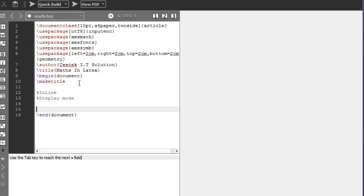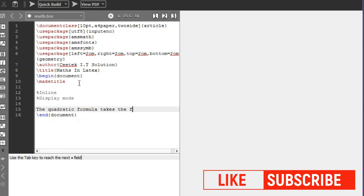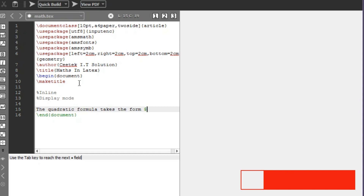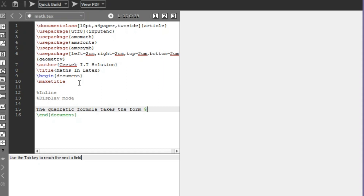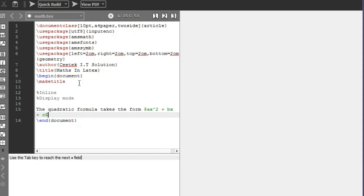I'll quickly demonstrate this using the quadratic equation as an example. I'll write: 'the quadratic formula takes the form' and then use a dollar sign to begin the inline math mode. The dollar sign introduces mathematics inside a sentence. I'll write ax^2 + bx + c and close with the dollar sign again.